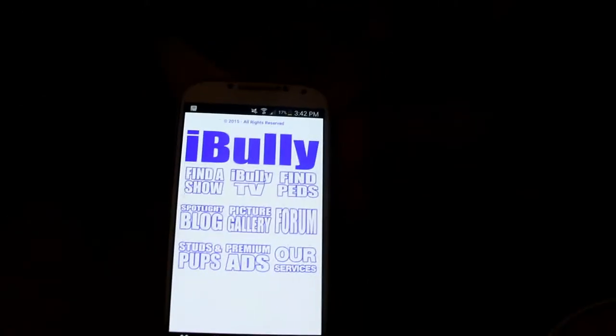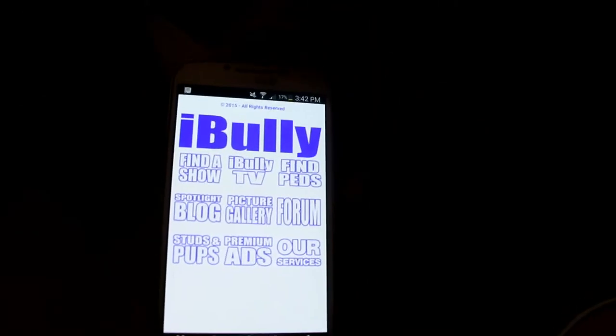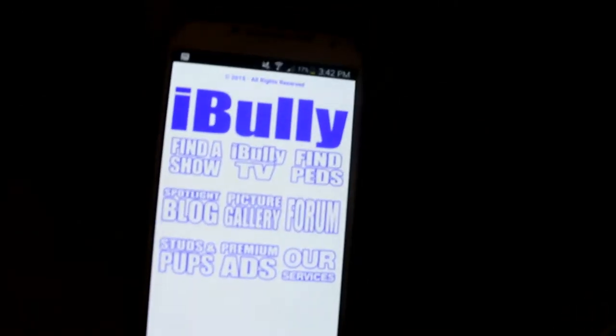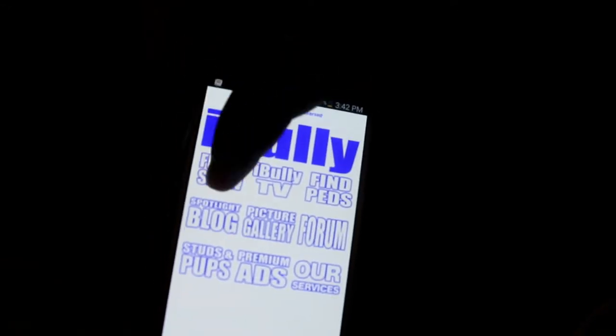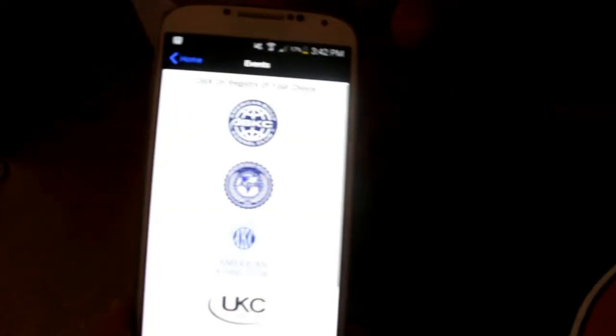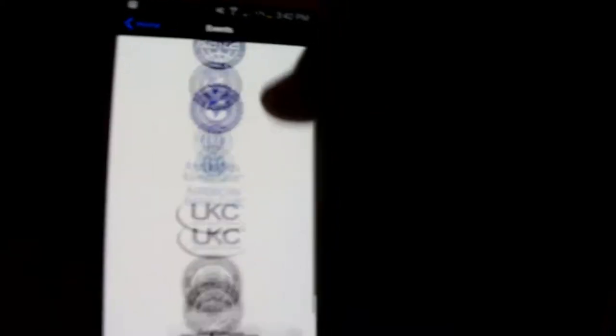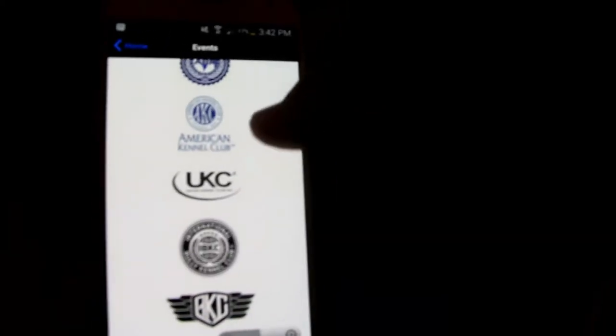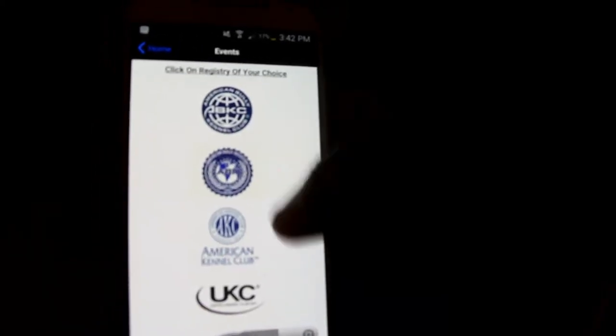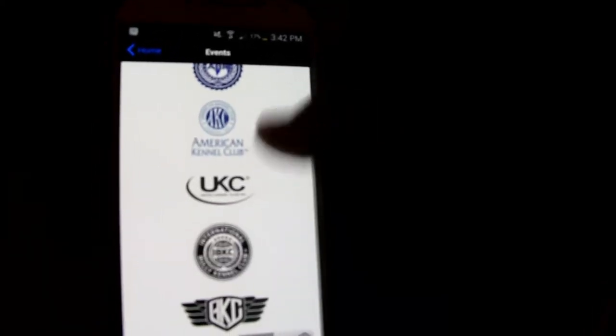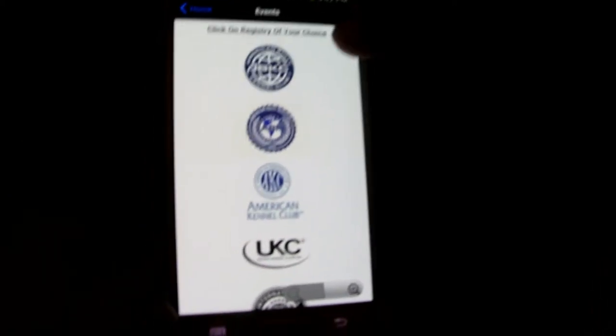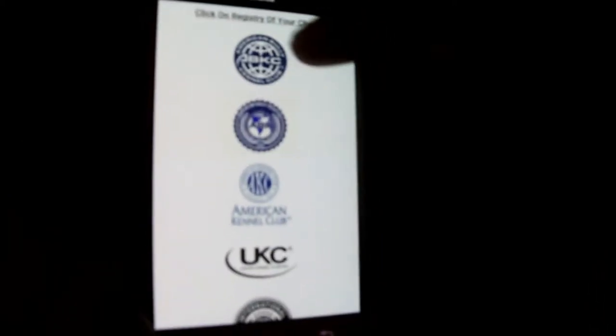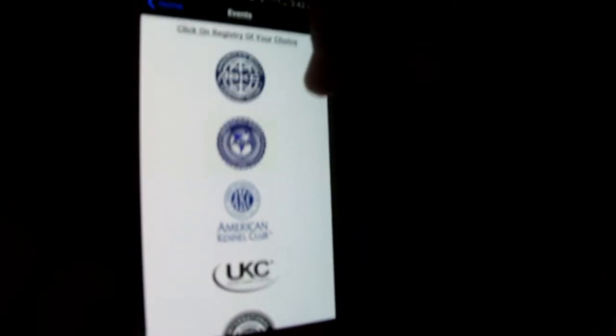People ask what it's about so I'm going to show you. Find a Show is the first feature. As you can see there's different registries, we support everybody and everything bully. You can find shows with this feature, so let's go to ABKC for example.